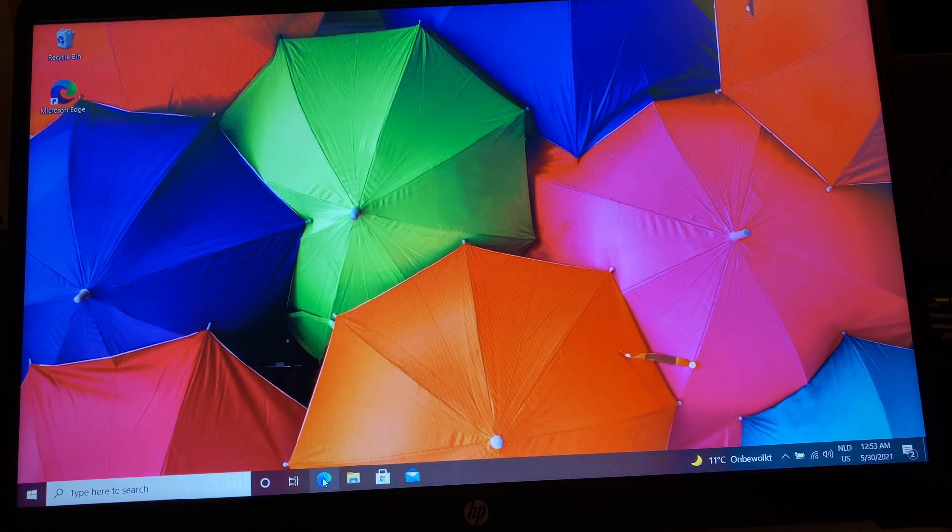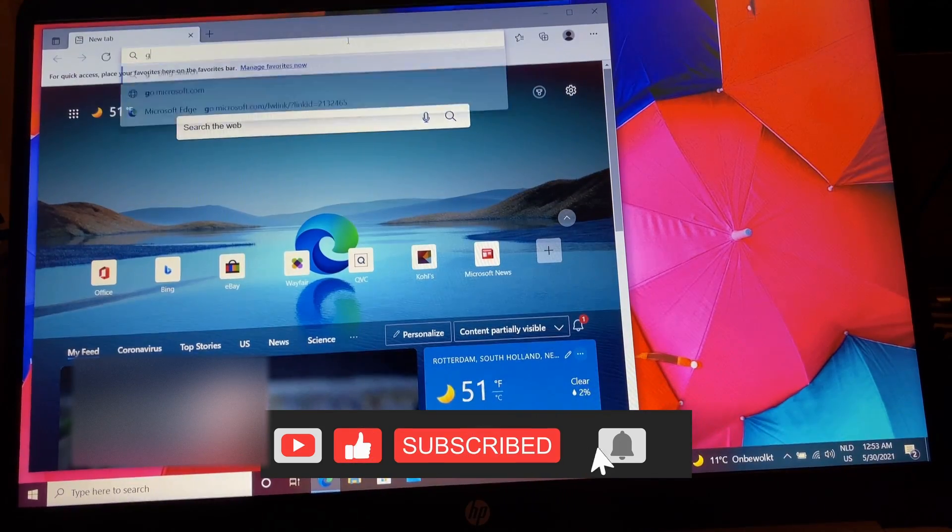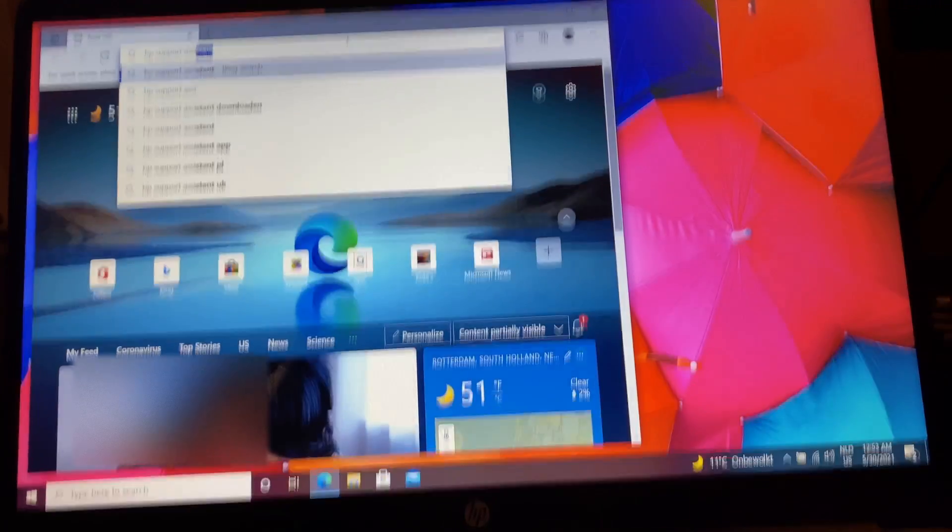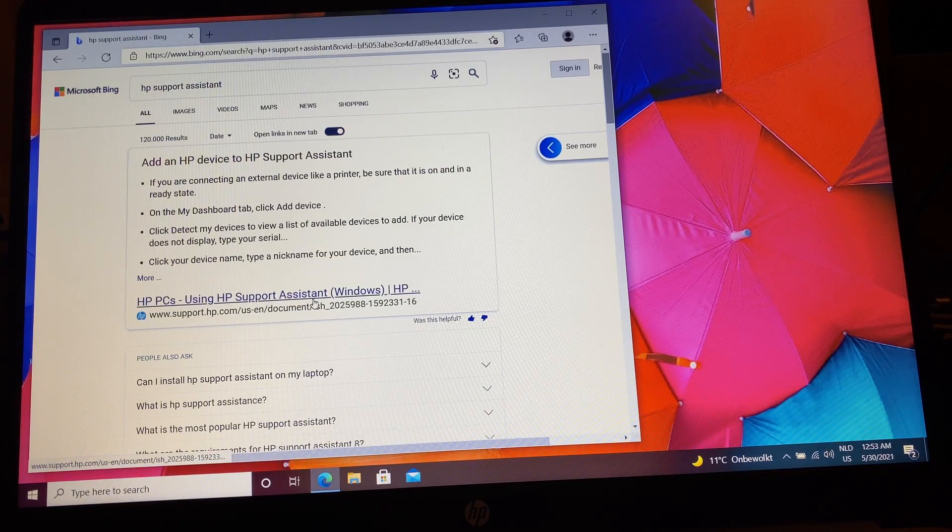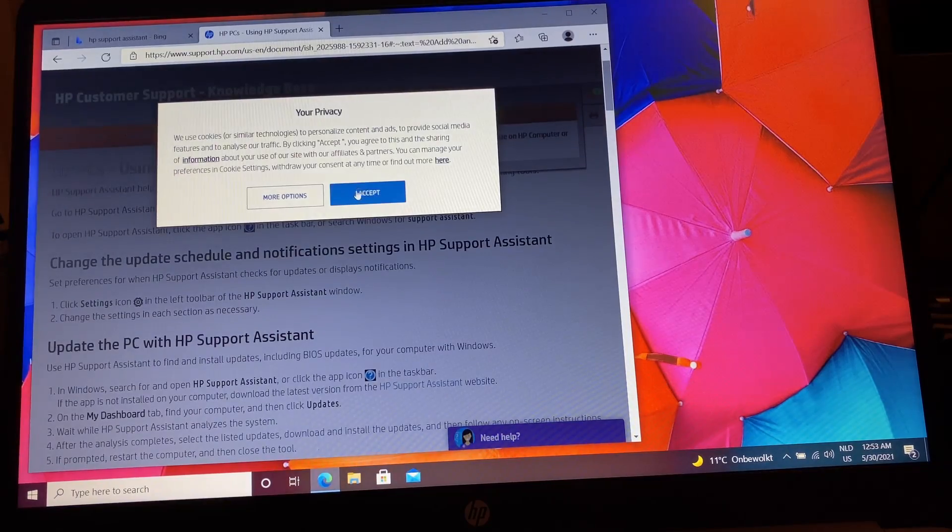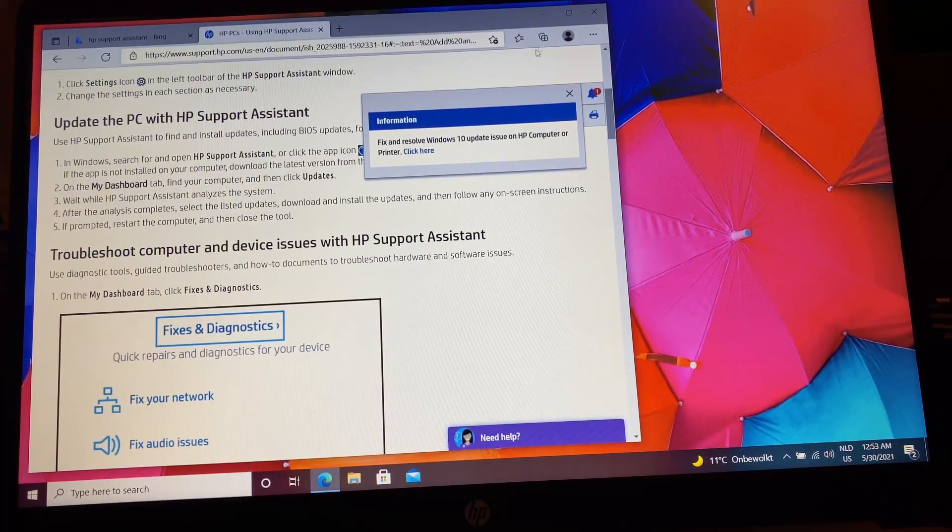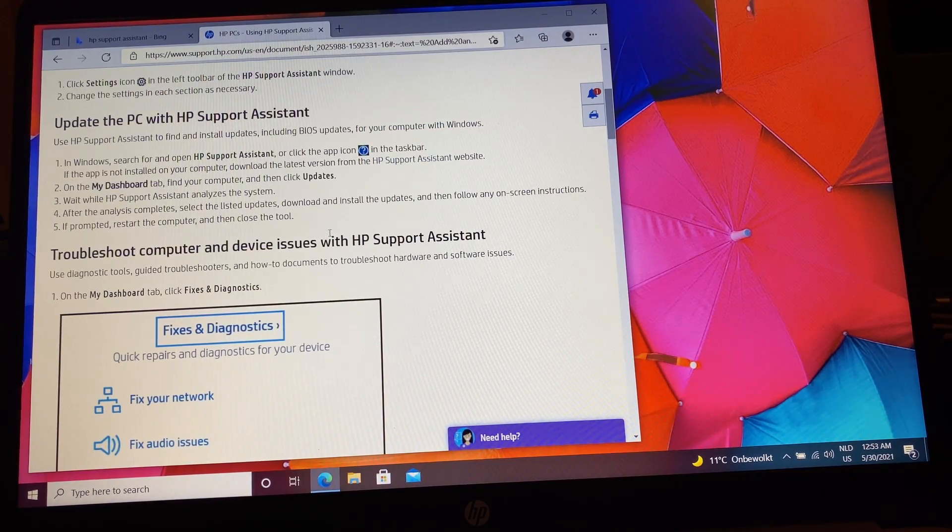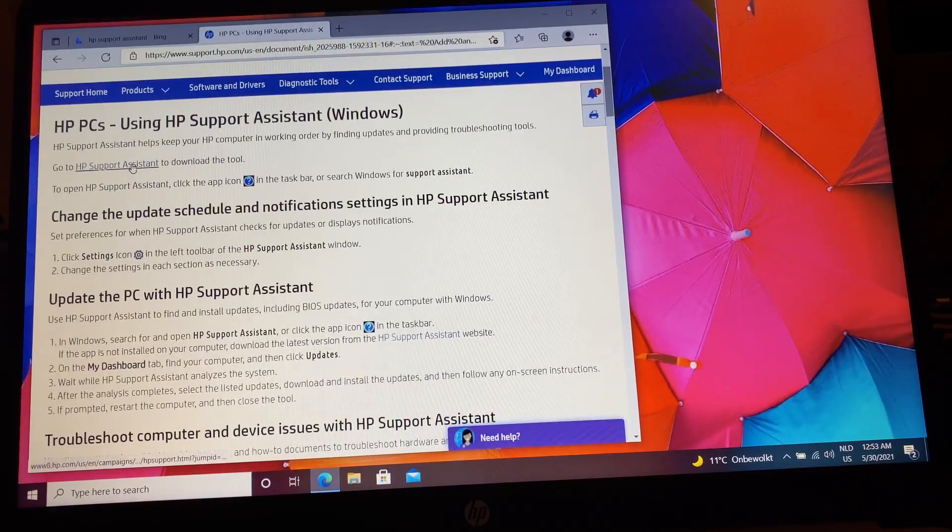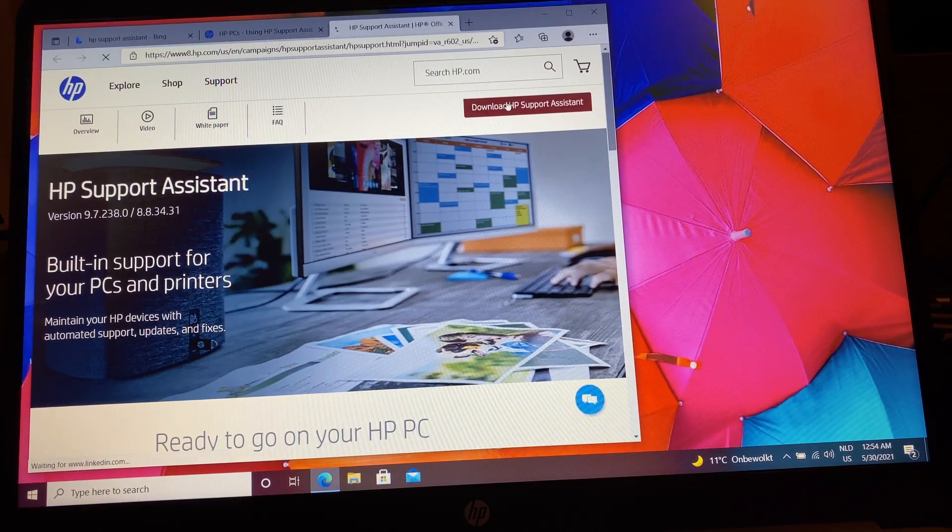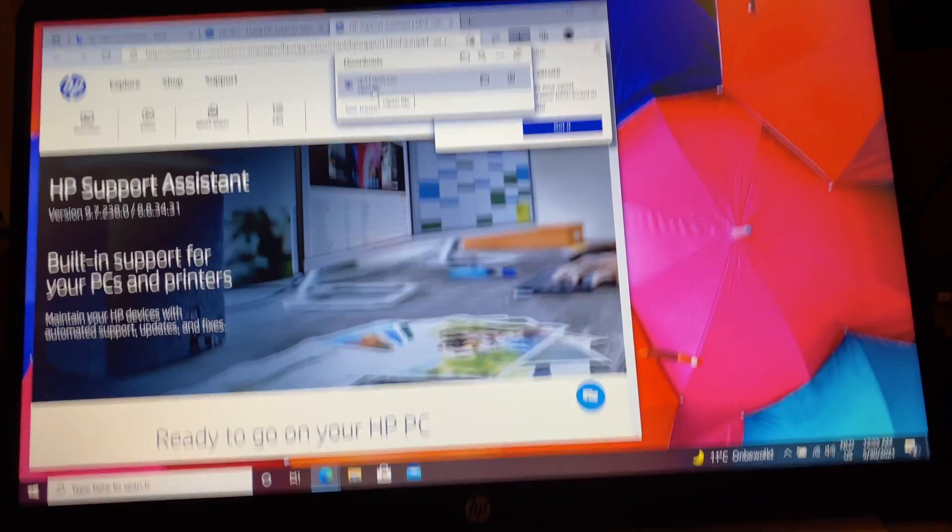I'm going to open up the browser and go to HP Support Assistant. You can see that Bing is the standard search engine because we're using the new Edge, and it found what I asked it to find, so I guess it's not that bad. There it is, HP Support Assistant. Download the Support Assistant. Okay, it's finished downloading, let's open it.